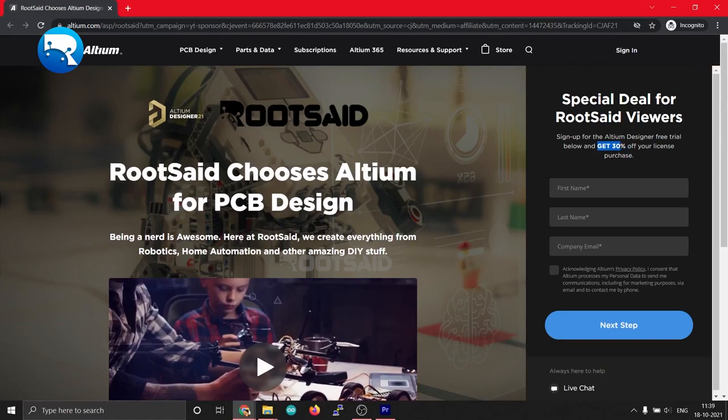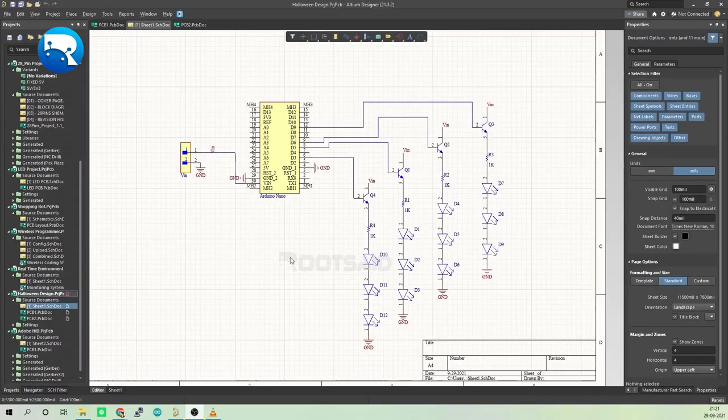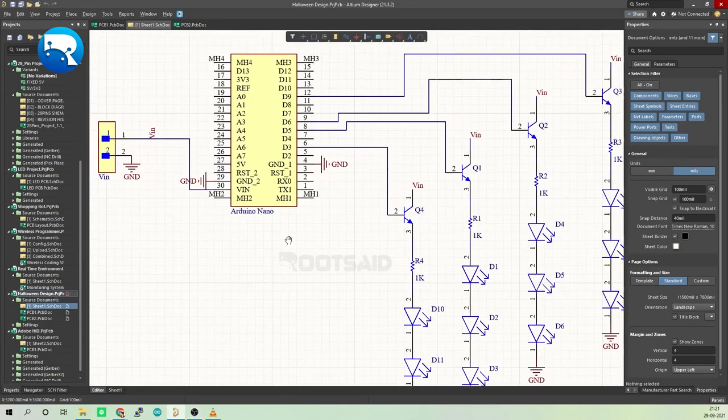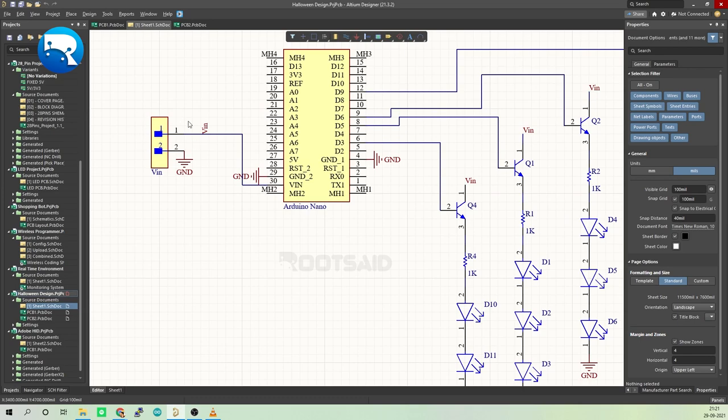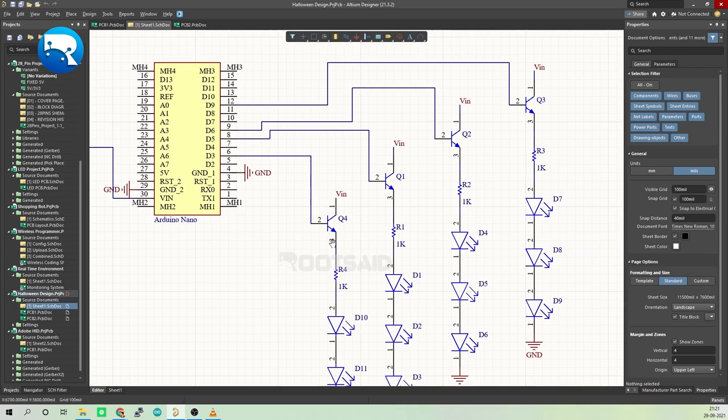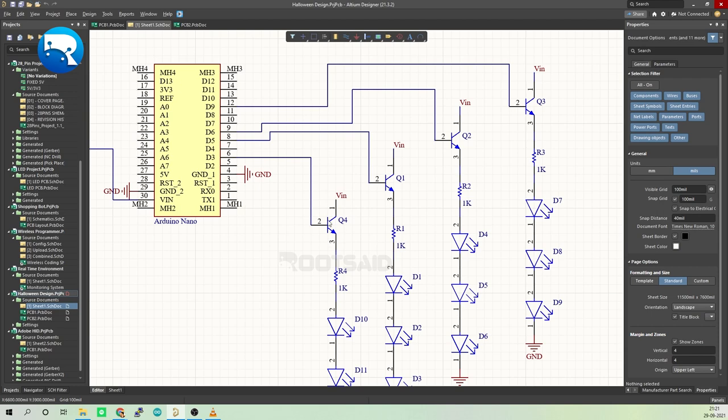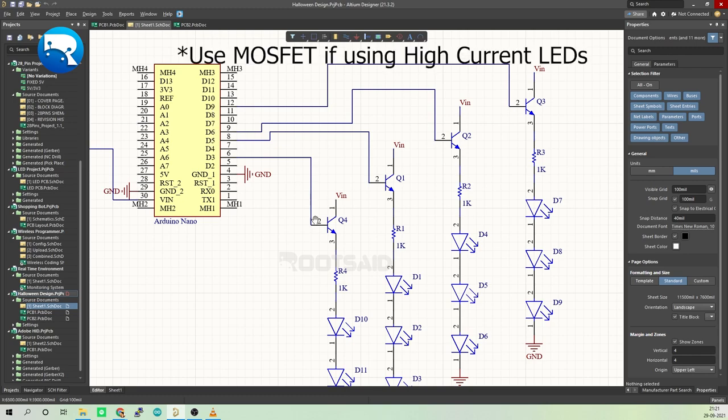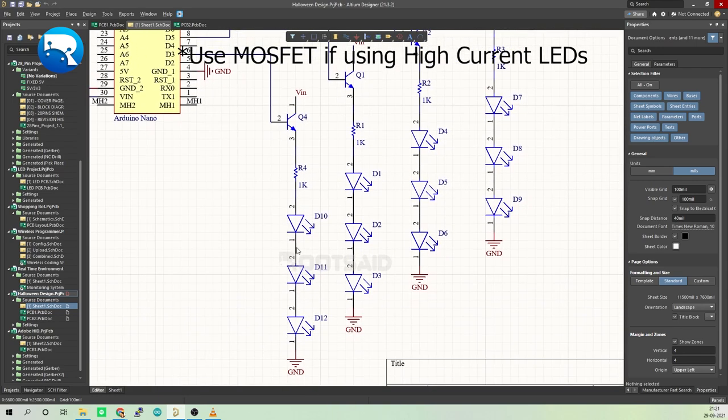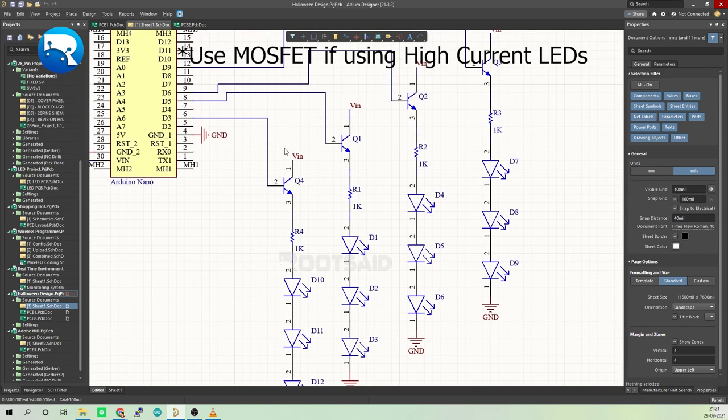And here we are in Altium Designer. Here you can see input voltage is connected to VIN pin of Arduino, the ground pin is connected to the ground pin of Arduino, and here we connect the bases of four transistors to four PWM pins of Arduino that are D3, D5, D6, and D9. Three LEDs are connected in series at the emitter pin of each transistor. The collectors of the transistors are connected to the input voltage, so basically these four transistors act as switches.